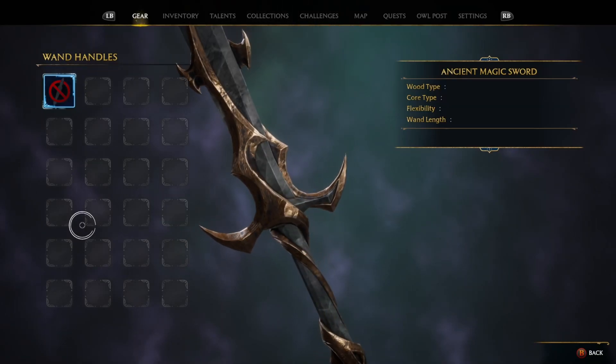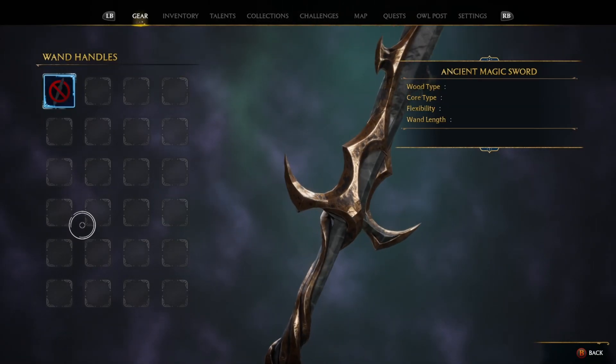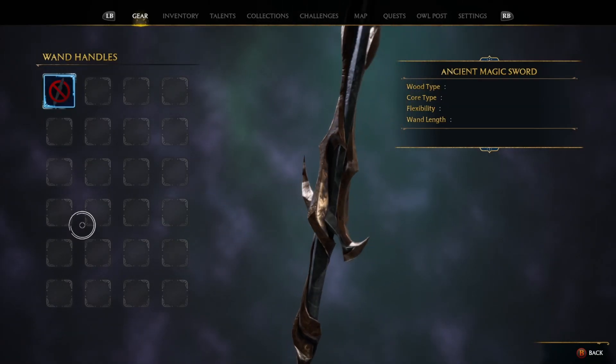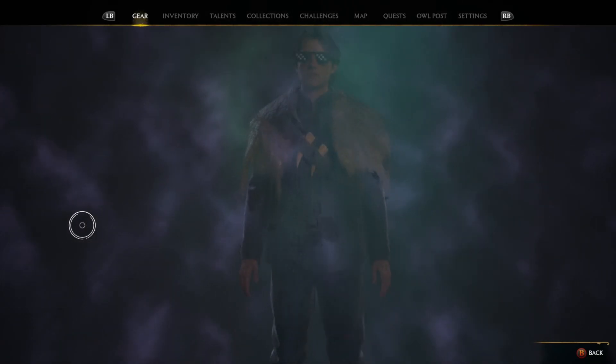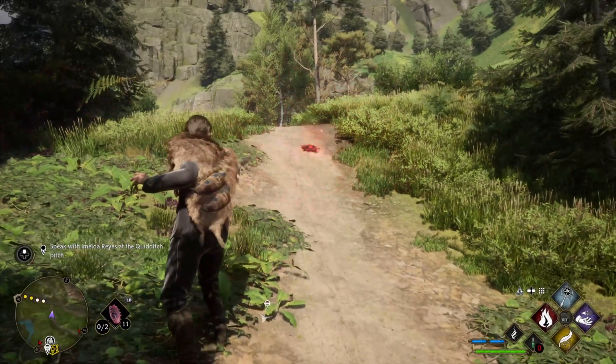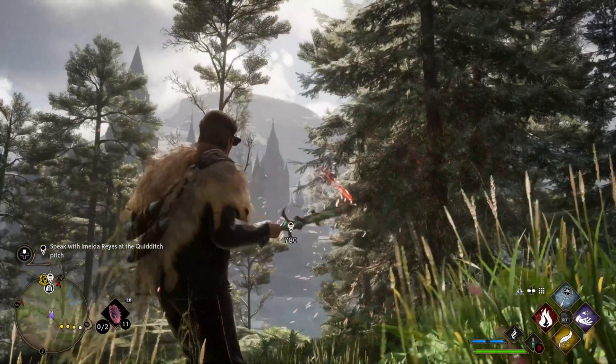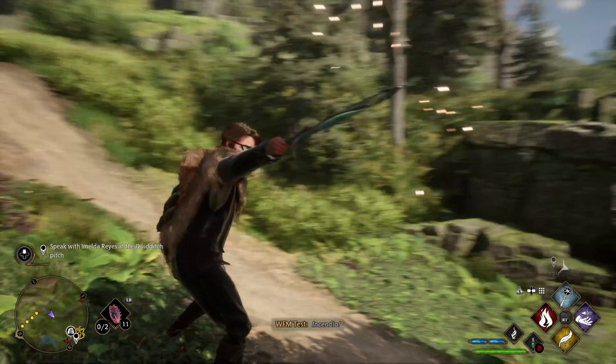What up y'all and welcome to the Wizards Forge. In this video we're going to be creating a custom wand mod. This mod will swap the default mesh for the player's wand with any mesh that you'd like. With that being said, let's get started.